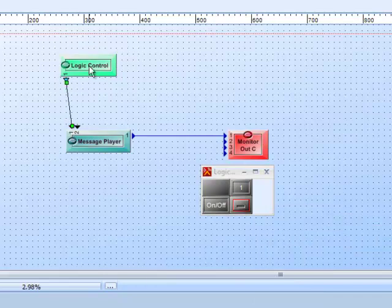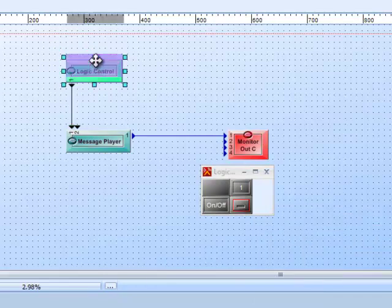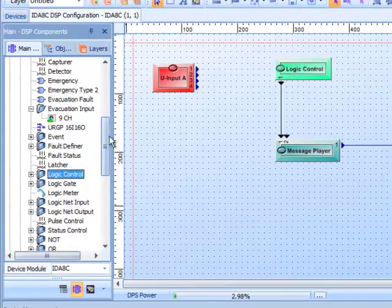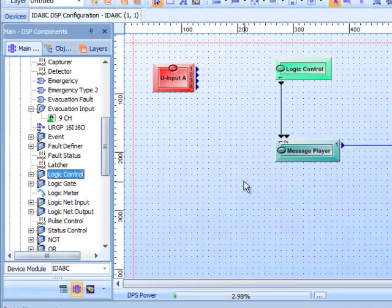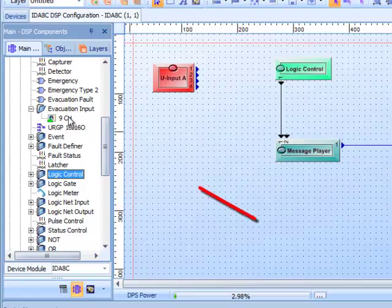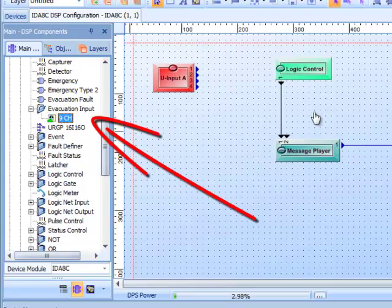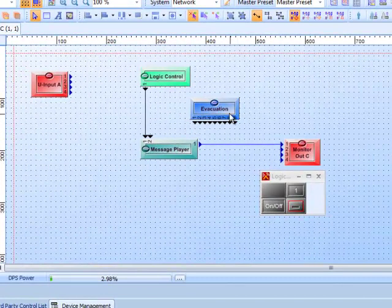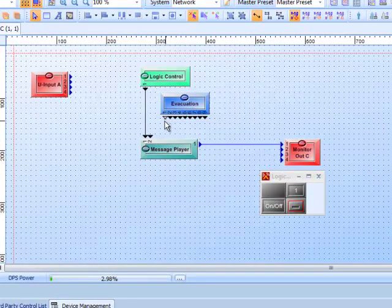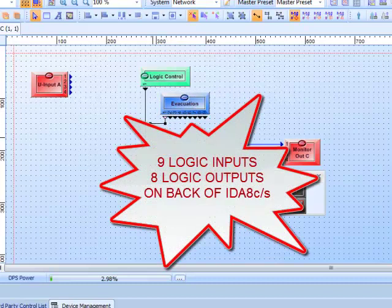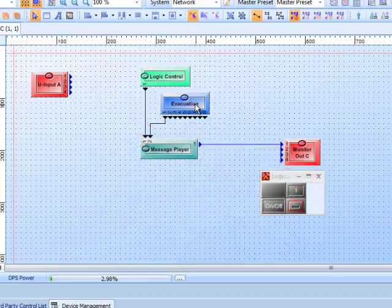I also want to show how to set up a message player to trigger from an external contact closure on the back of the unit — that's done using Evacuation Input. We expand this out, select Nine Channel, and bring that in. There are your nine channels — the logic triggers from the evacuation input. Each IDA8C and IDA8S unit has nine logic inputs and nine logic outputs on the exterior of the box.